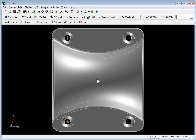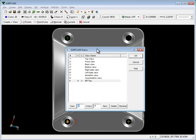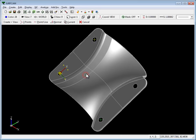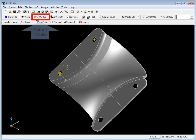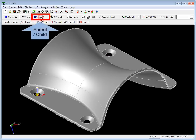Let's hit the space bar in Surfcam and go to an isometric view, and you think, wow, I thought I fixed that. Well, you did. You go right up here to this button, it's called parent child.